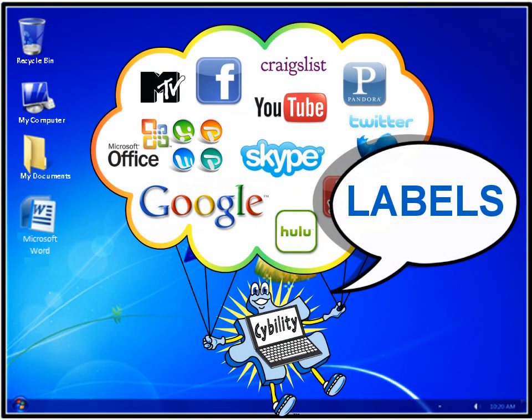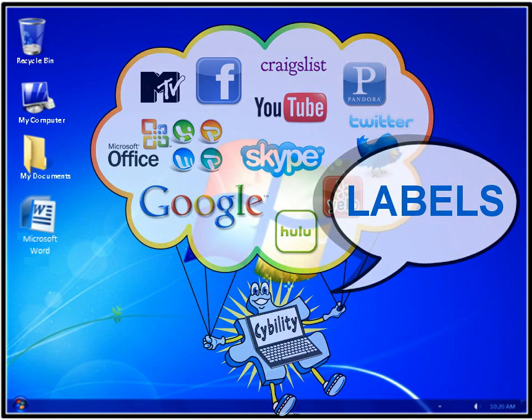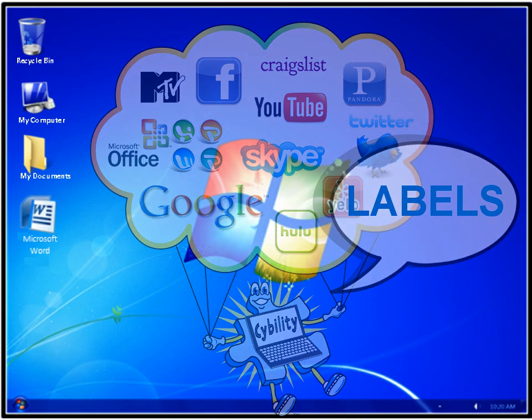Hi, my name is Joann. Billy asked me to help you with the Cybility tutorial for labels.